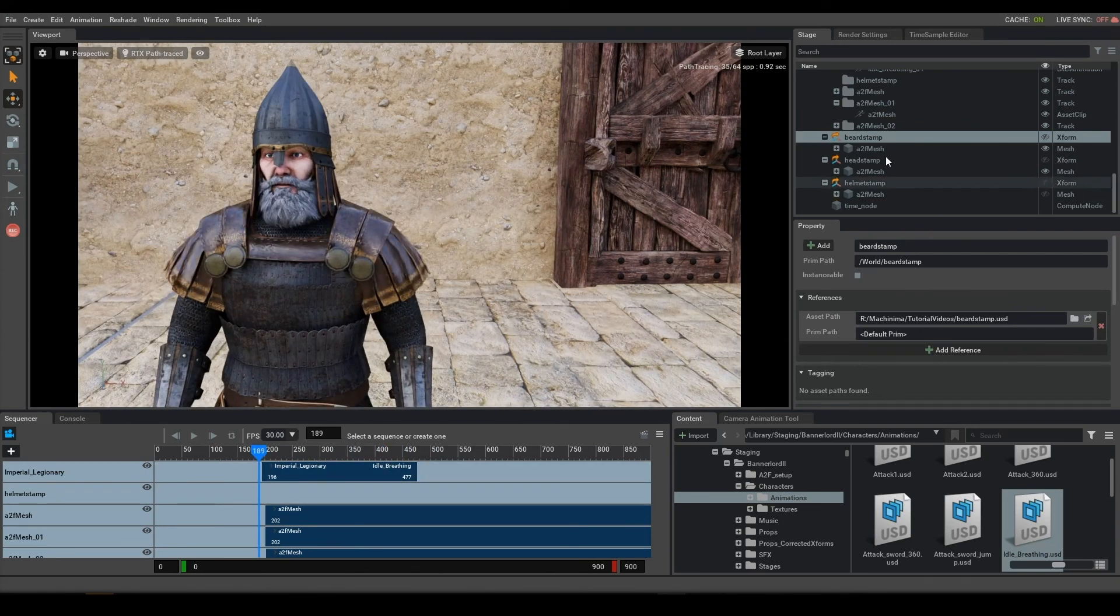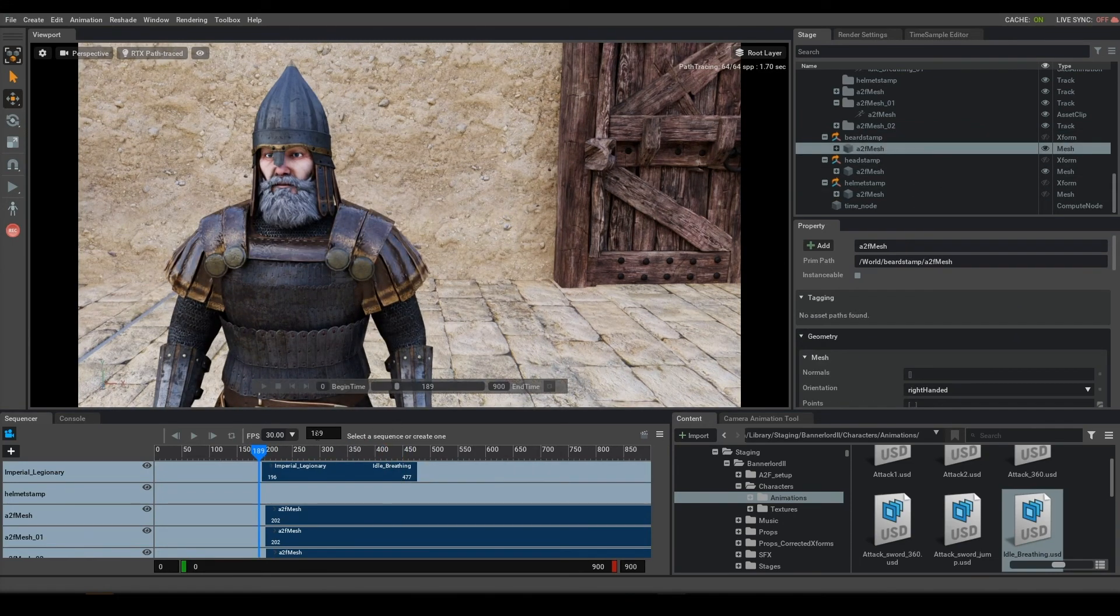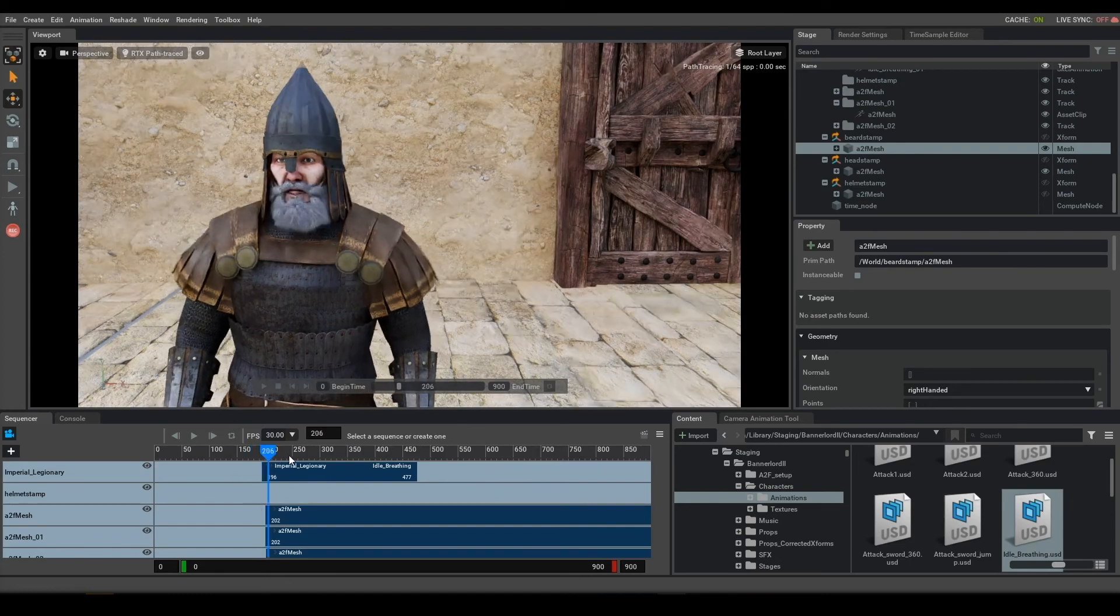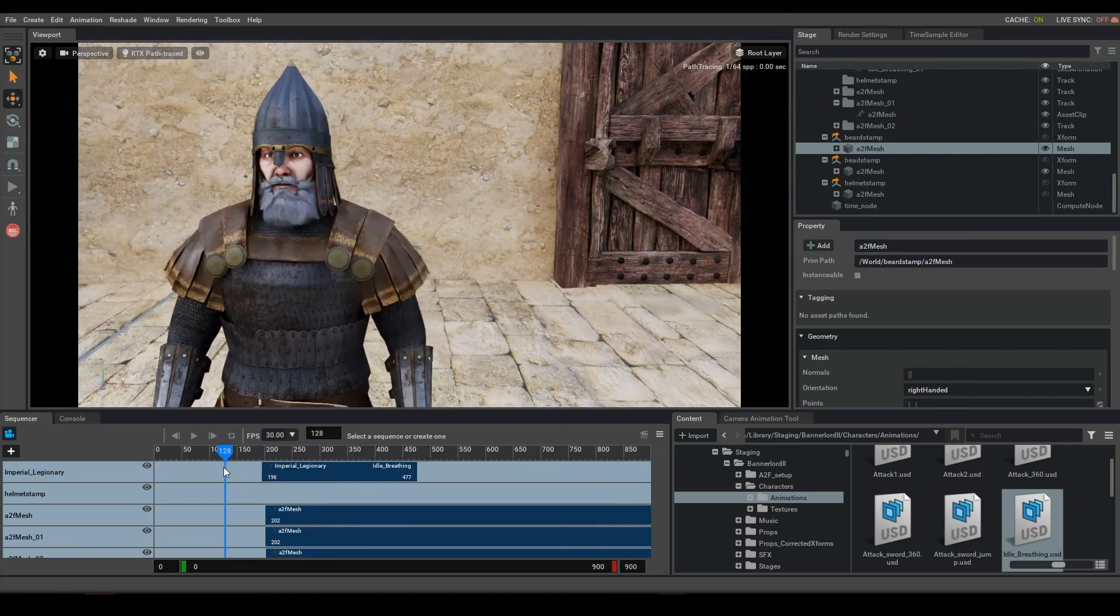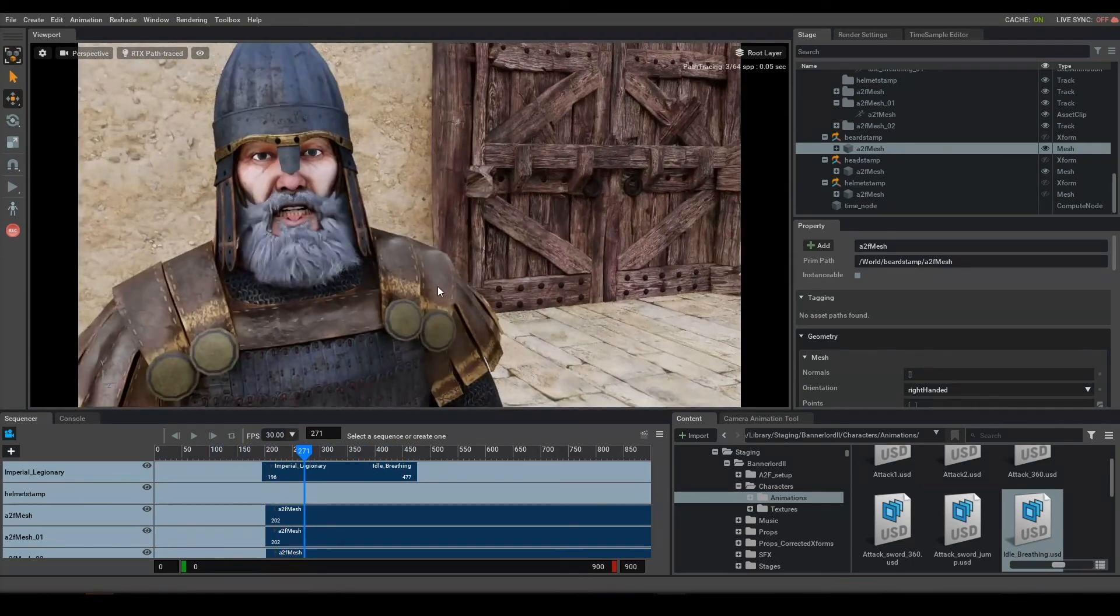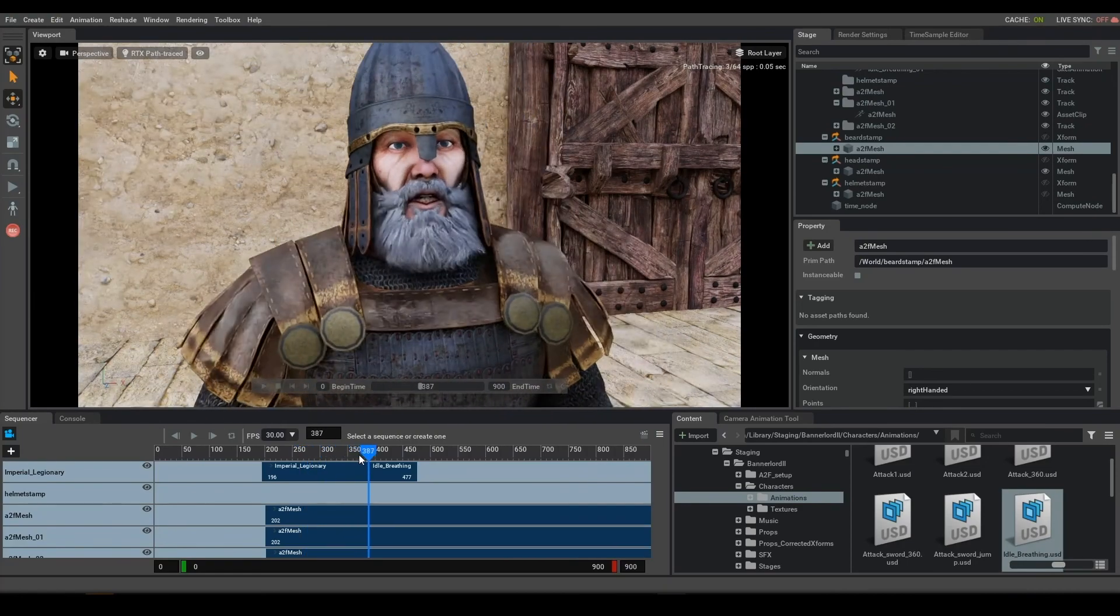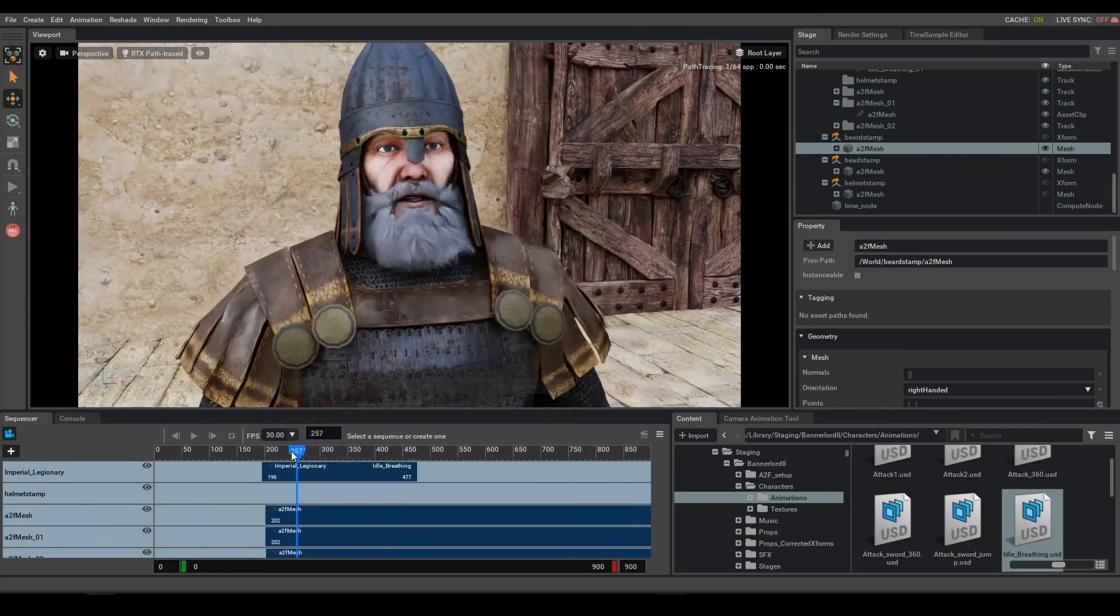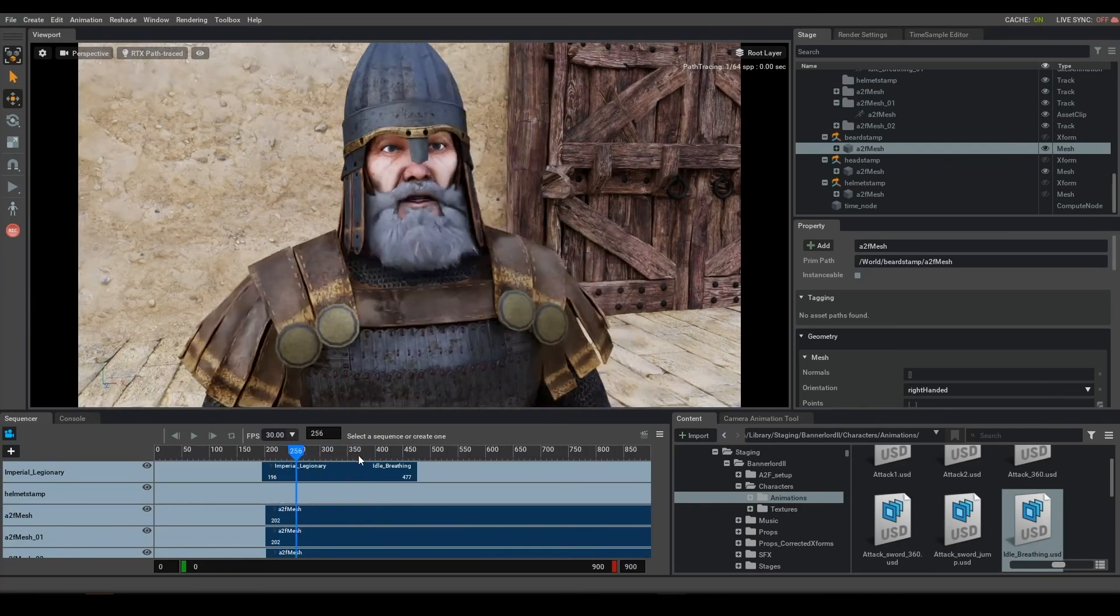The important thing was to make sure you drag in the actual mesh into the sequencer from Audio2Face. And that's your easy way to get some facial animation on our Legionary.